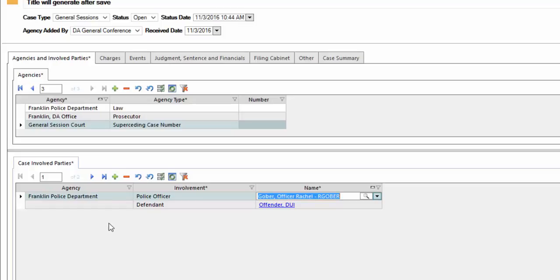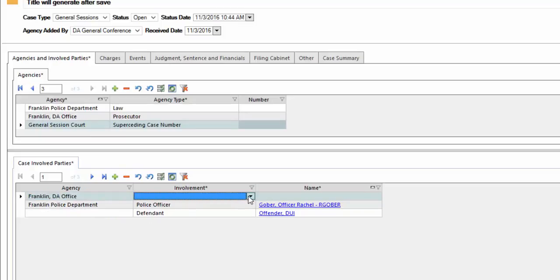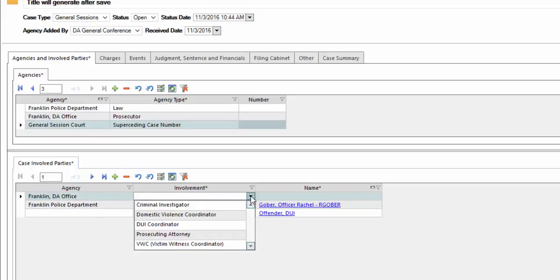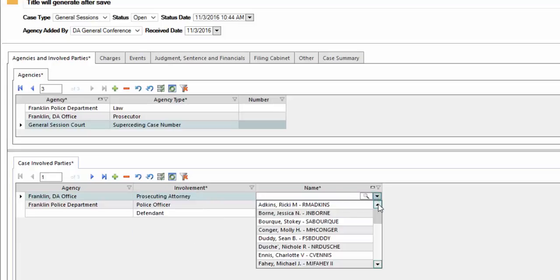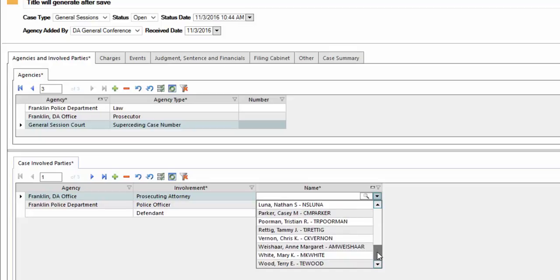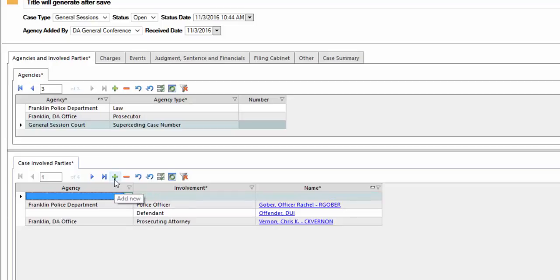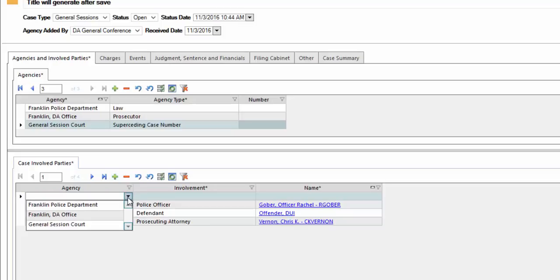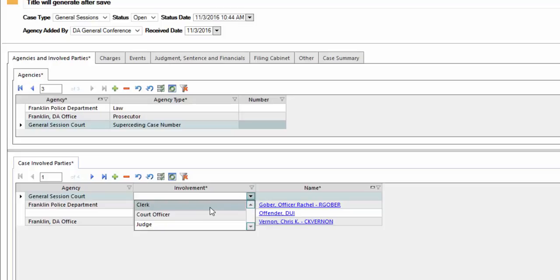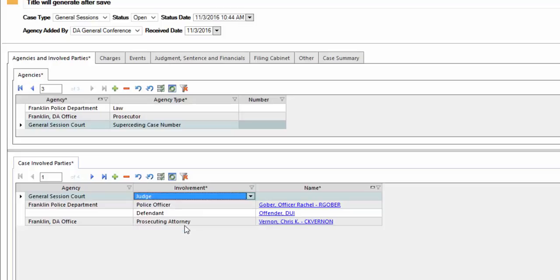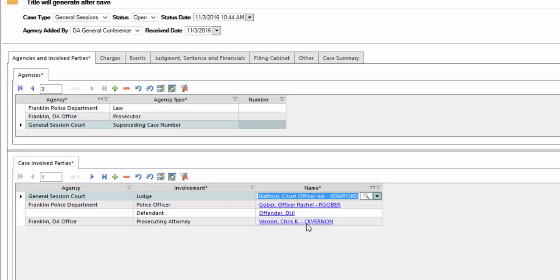We're going to add the remaining agencies. Next, we're going to add the Franklin DA office. Involvement will be prosecuting attorney. And we're going to select the prosecuting attorney we want on this case. Next, we're going to add the general session court. The involvement, say judge. And the name, we're going to select court officer Jim Stafford.